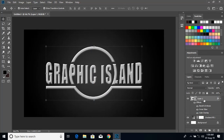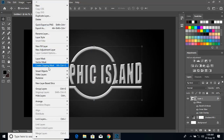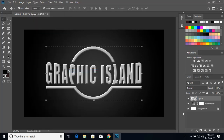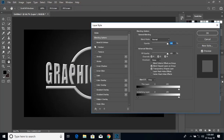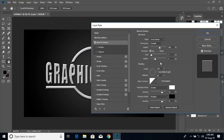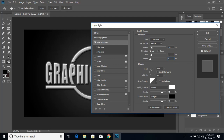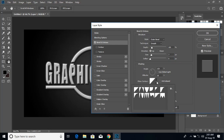Now convert this to smart object again — go to layer, smart objects, and convert to smart object. Double click here. This time click on Bevel and Emboss, double click here, and instead of inner bevel choose outer bevel. Change the values — instead of 5, give 0.